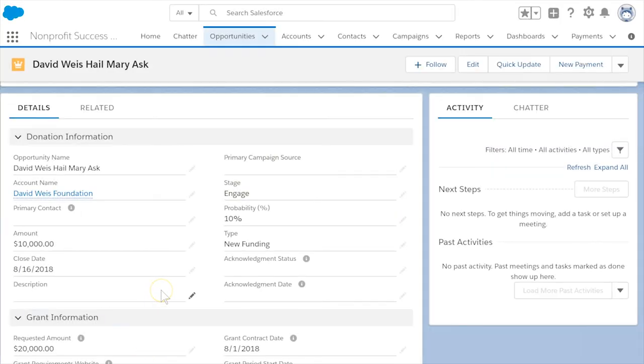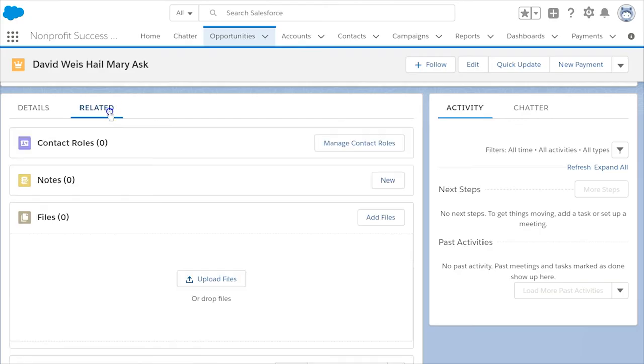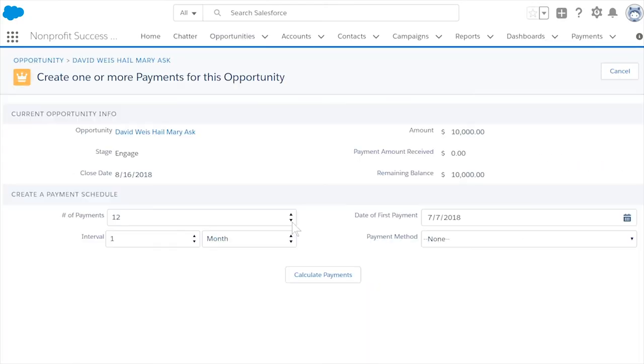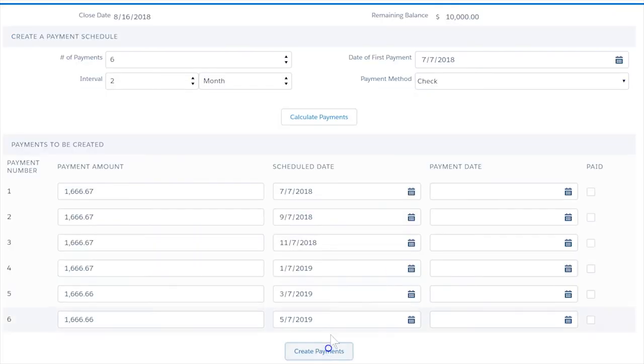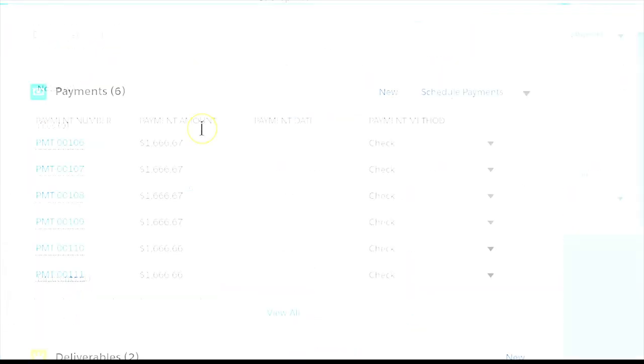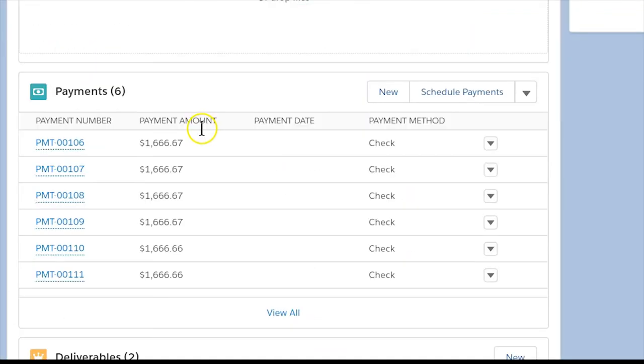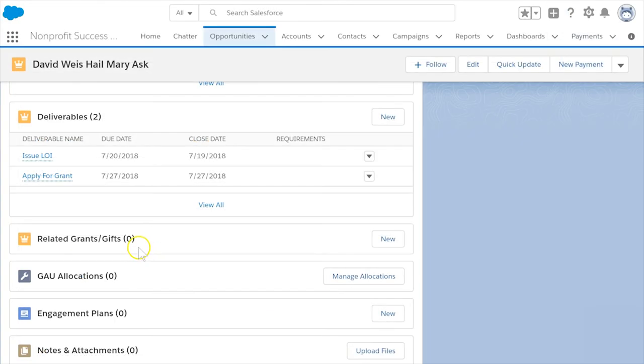If the grant will be paid over time, use the NPSP payments feature to track when you anticipate receiving the installments. The payments feature also allows you to track payment write-offs if and when an expected payment doesn't materialize.